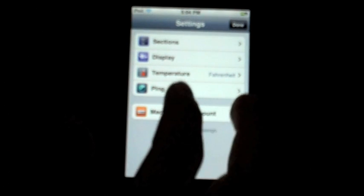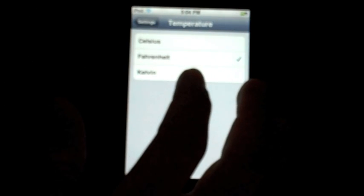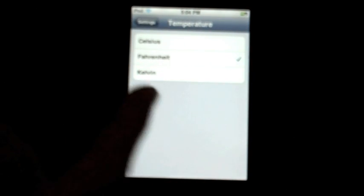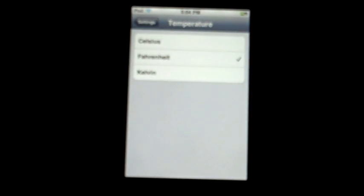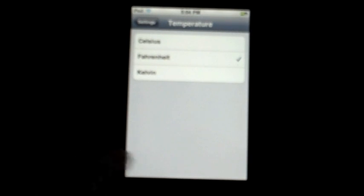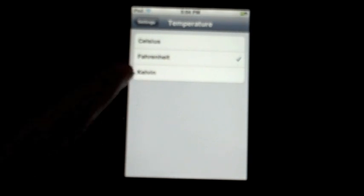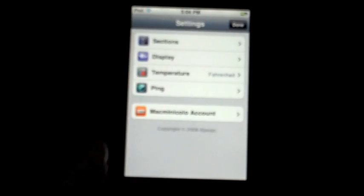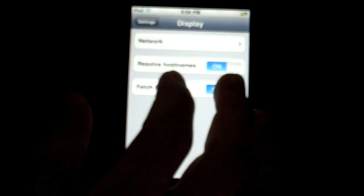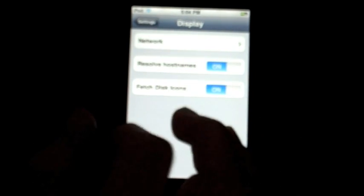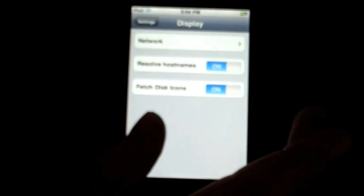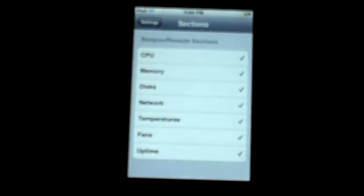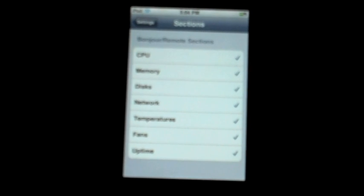So you can hook up your account with that. Your ping, you don't know. You can add the option to turn on pause when locked, I guess it's on, I'm not sure. And then your temperature for your iPod, you can have in Celsius, Fahrenheit, or Kelvin. I'm not sure what Kelvin is, I've heard of that. I have mine set to Fahrenheit. Display, you can have resolve host names, fetch disk icons, and then here's your network stuff. Go back and then all your sections that you can have. I'll check because I want all that information.